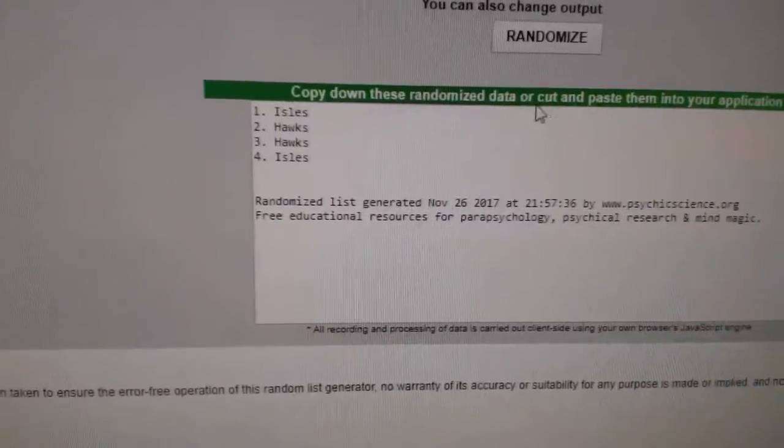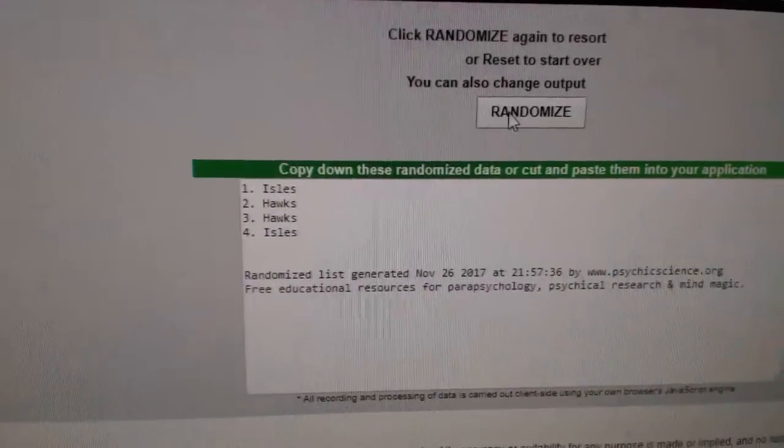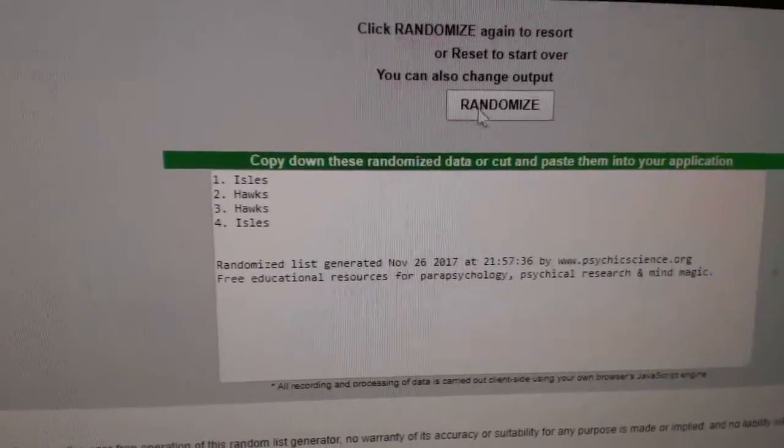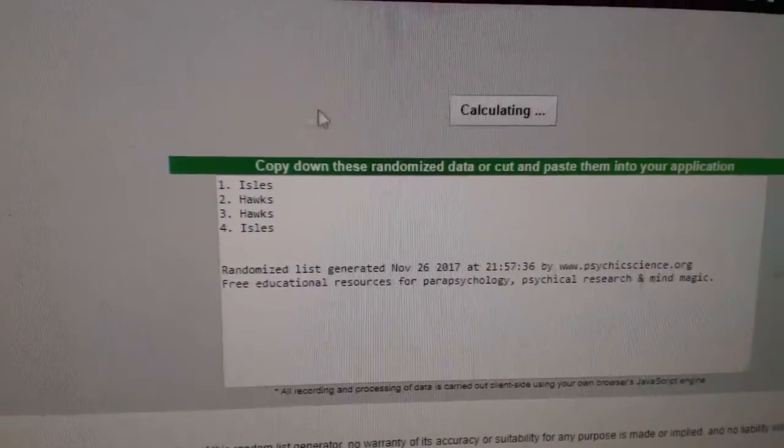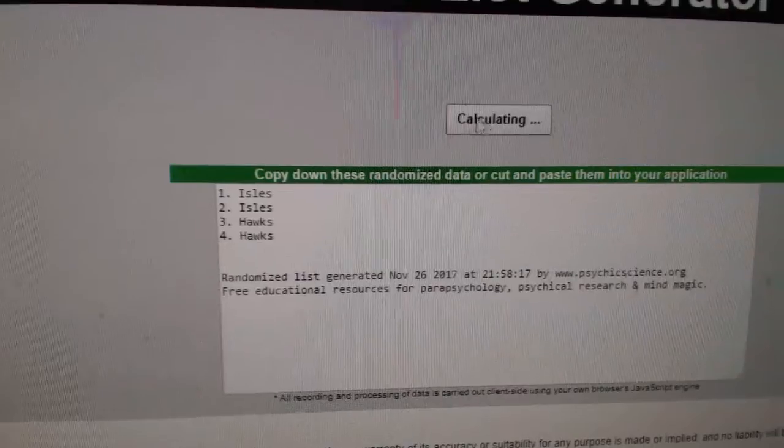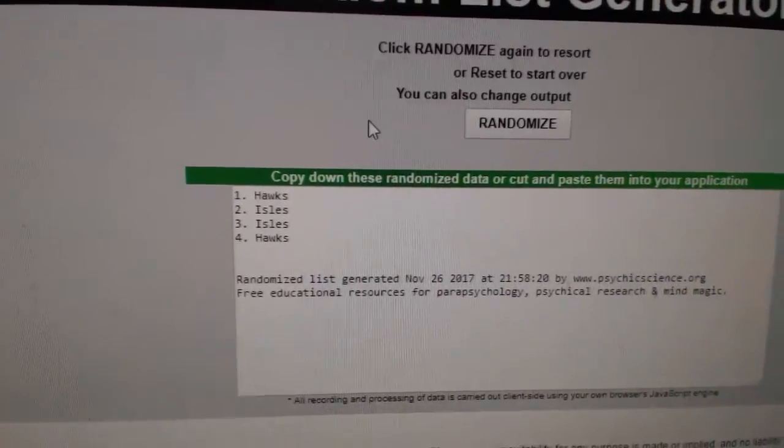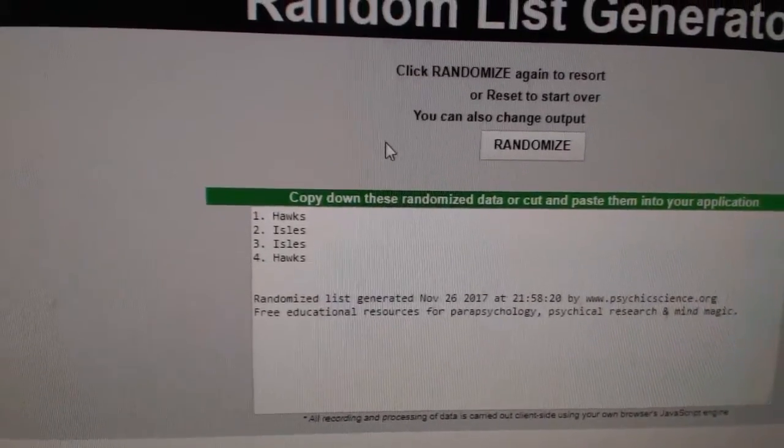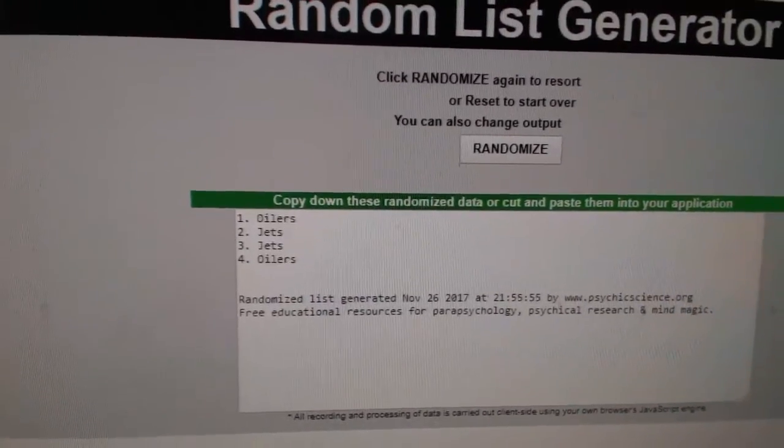Next up, the Islanders, Hawks, the dual mega patch out of 25. One, two, three. The Chicago Blackhawks win that one.